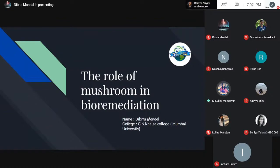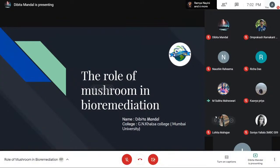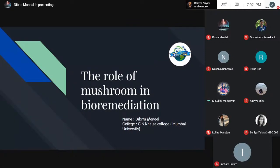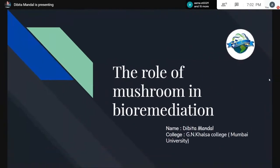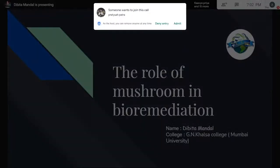Subha Maheshwad, Program Manager at AgriExplorer. AgriExplorer is an initiative for students where different activities are performed for students of agriculture, biotechnology, and related fields. AgriExplorer provides an internship opportunity to all these students, and today's session is also a part of this internship. Our today's speaker is Dibita Mandal from G.A. Khalsa College, Mumbai University, and she will be talking about the role of mushroom in bioremediation. I welcome Dibita to begin her presentation.